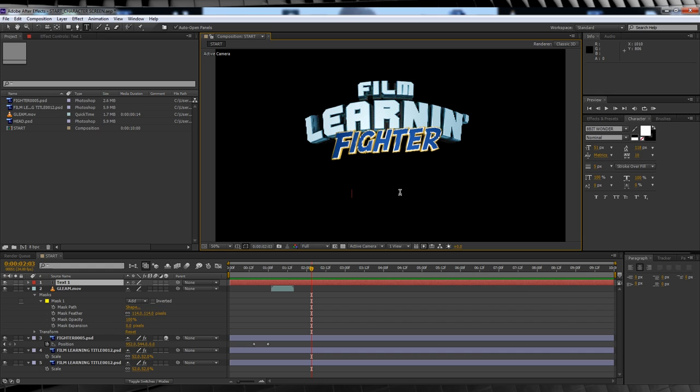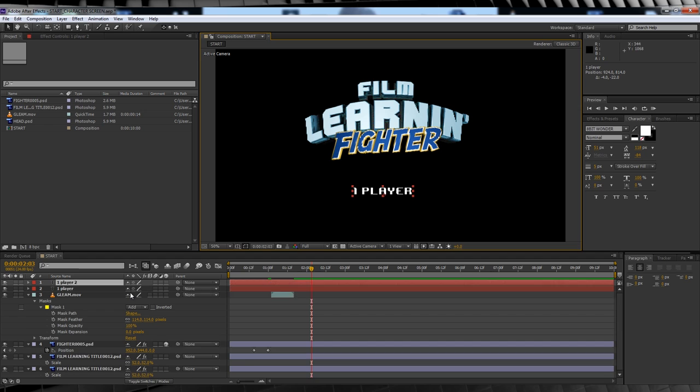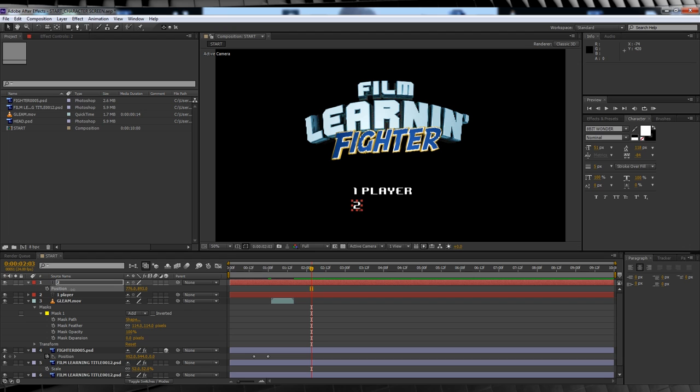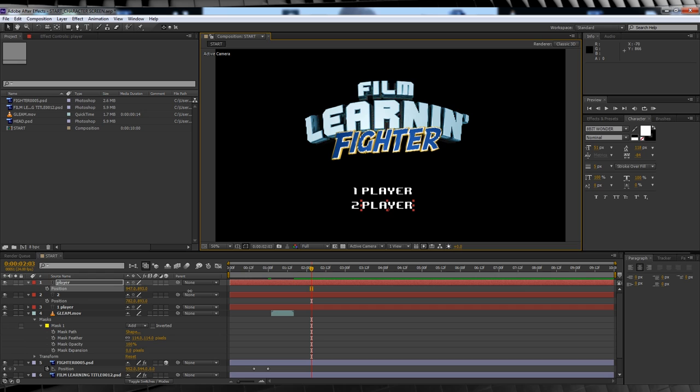Next step, adding our player text. Have your 8-bit font selected and get to typing. I don't really like the spacing between the two and the player, so I broke them up into two separate text boxes. You don't have to do that, but I'm kinda anal that way.